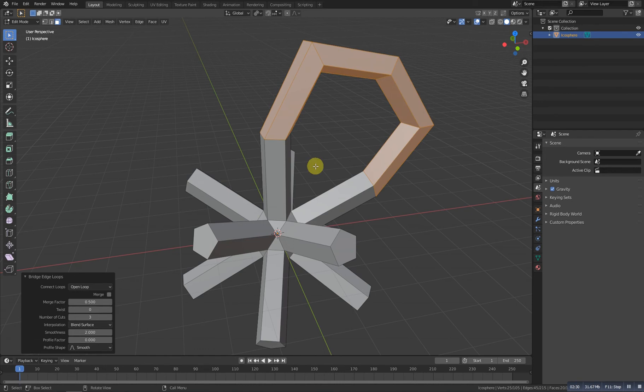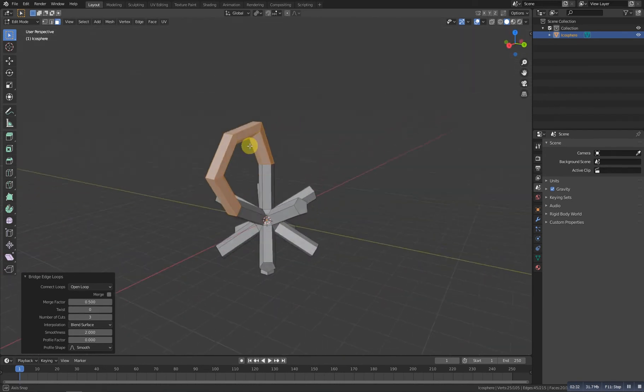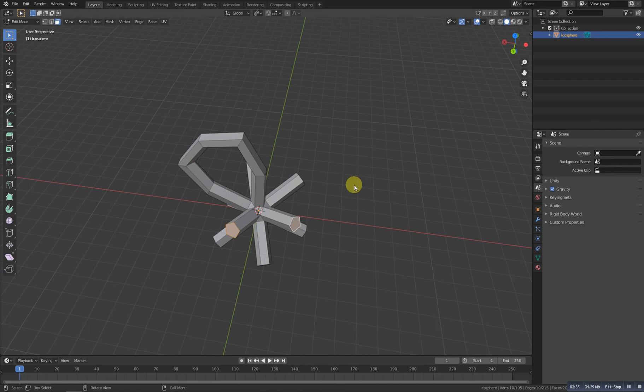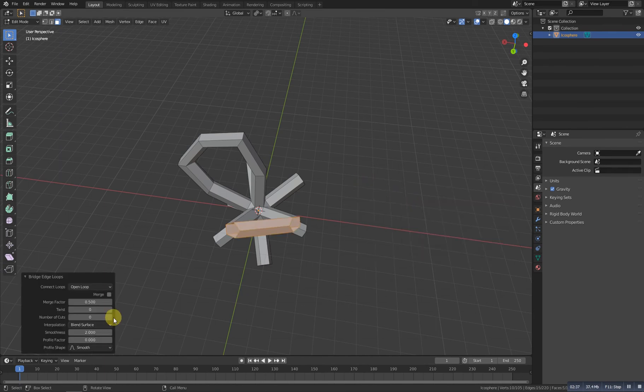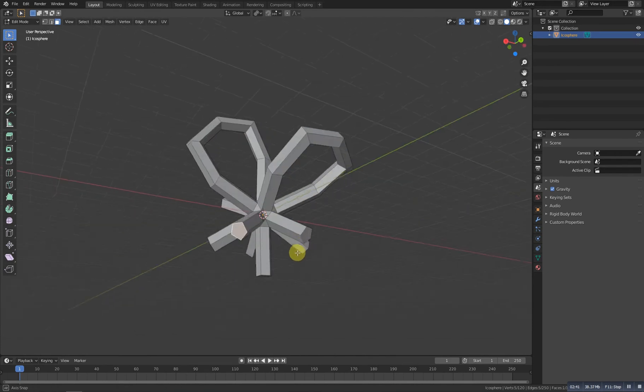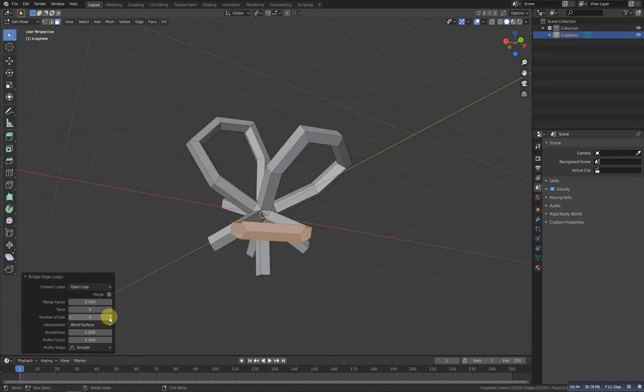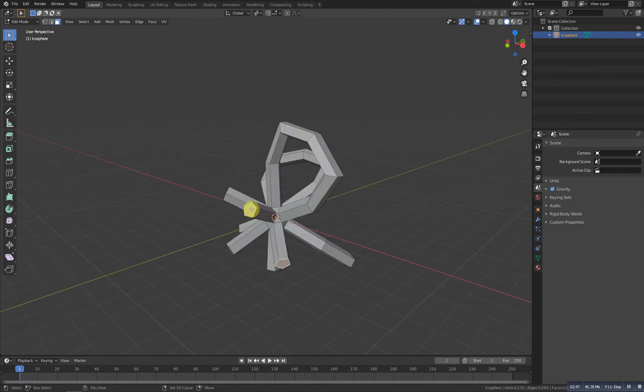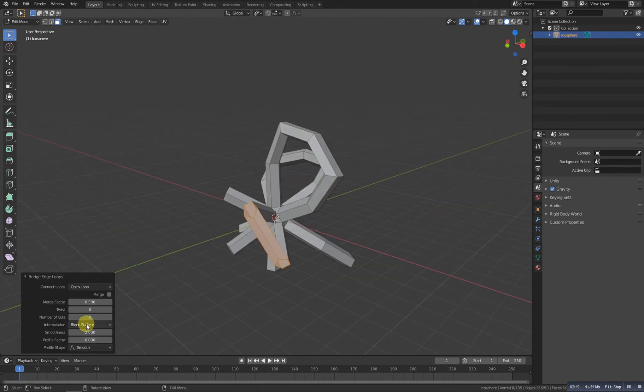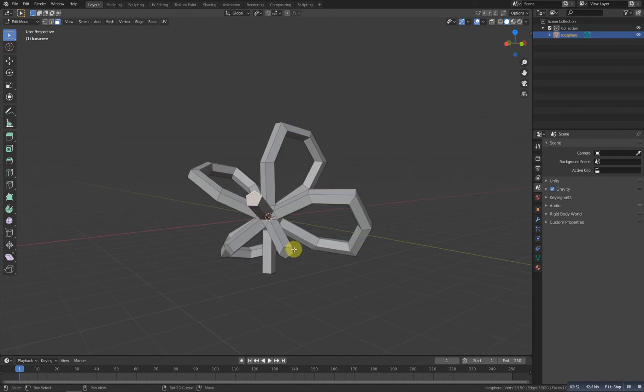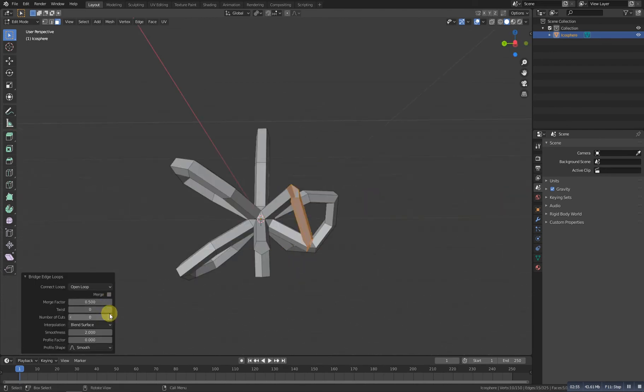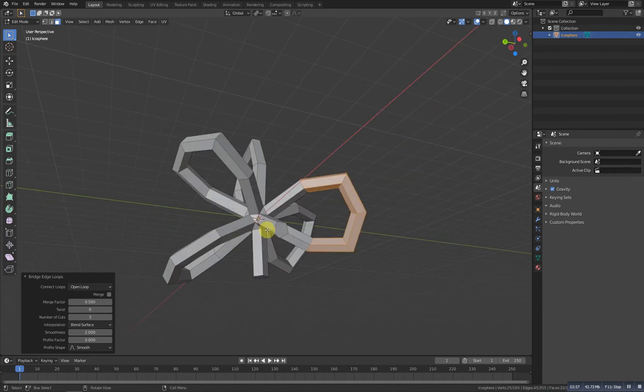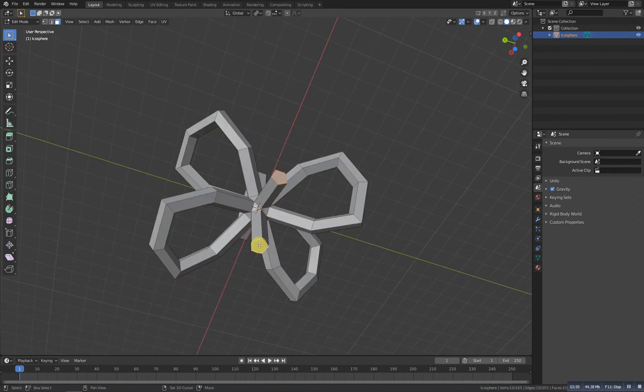Now again select these two, press F3, bridge edge loop, and increase the number of cuts to three. Let's do the same thing: one, two, three. Select these two, F3, one, two, three. Select these two, F3, one, two, three, and do the last one. One, two, three.